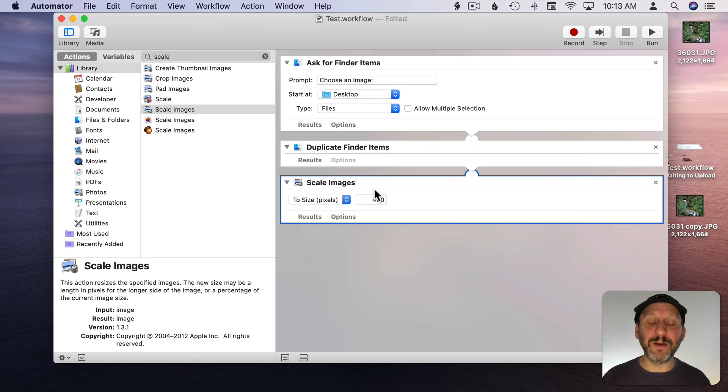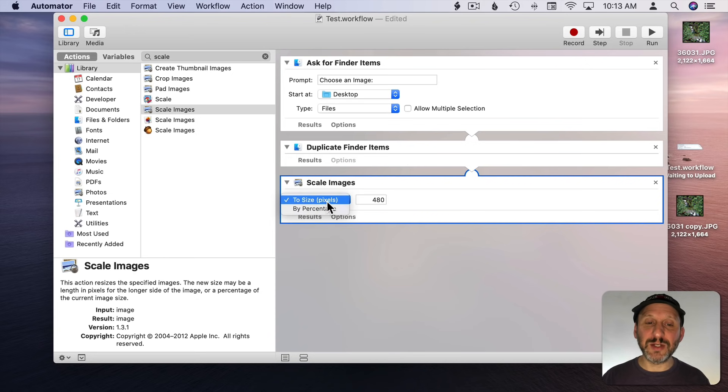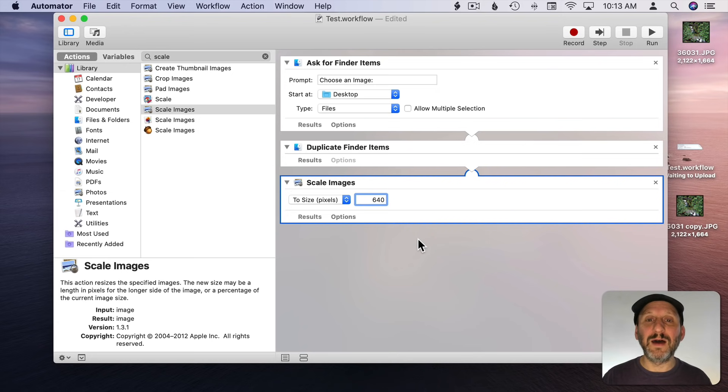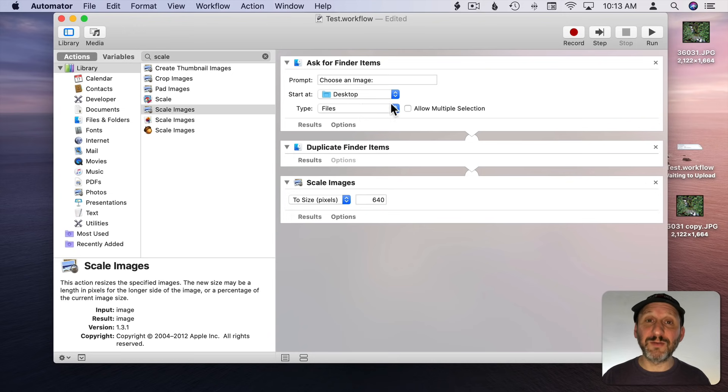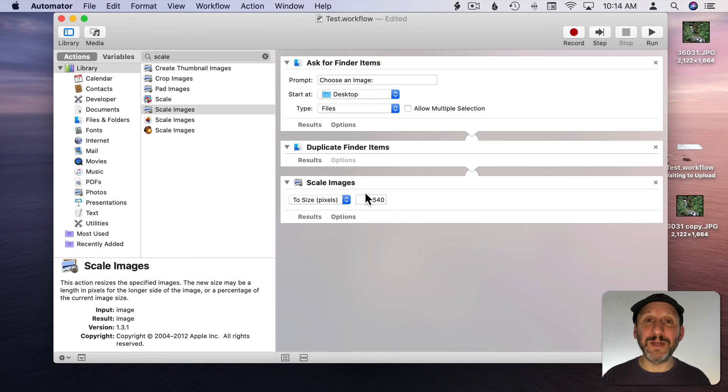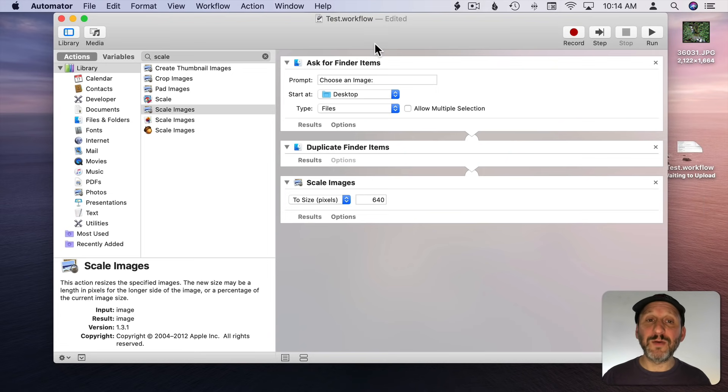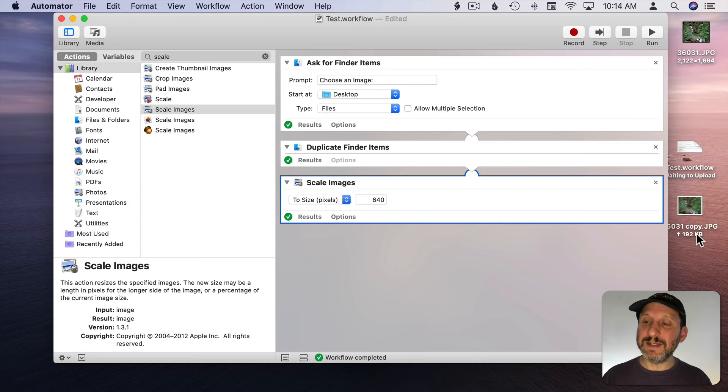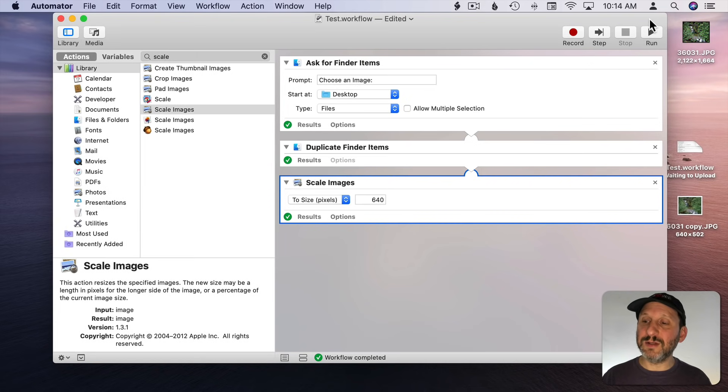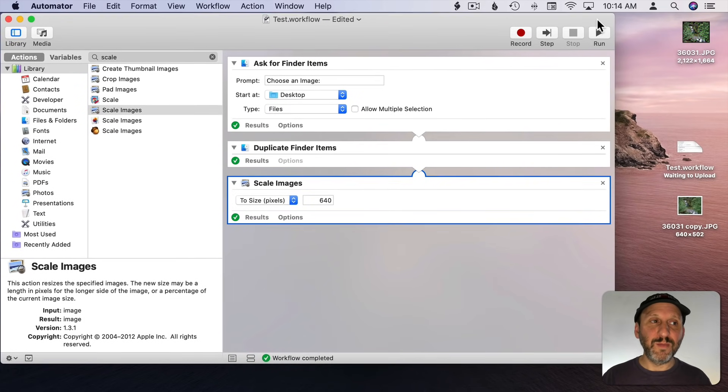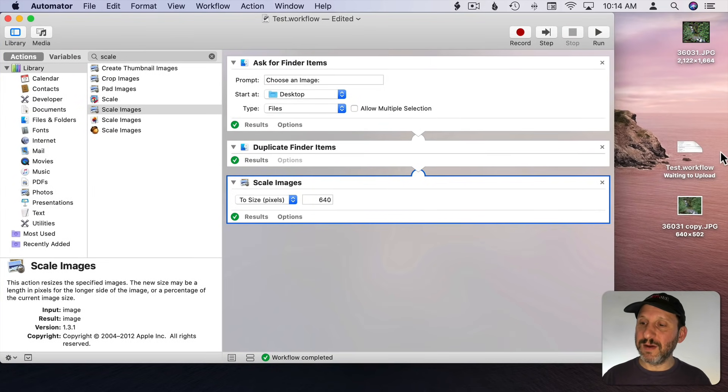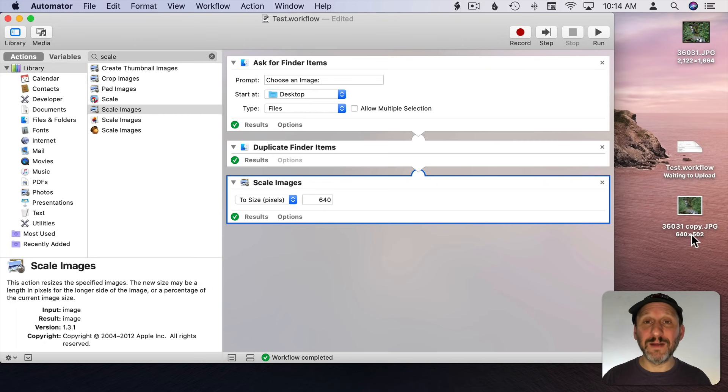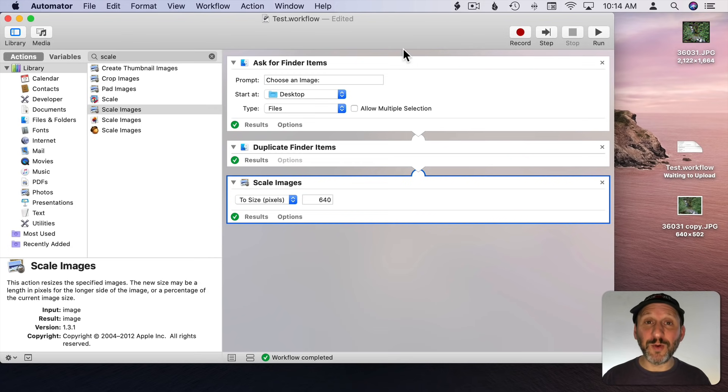Now we're going to Scale Images and we can choose to size by size or by percentage. Let's do it to size and make it 640. So it's going to be 640 width and the height will adjust for that. So it takes the original file, duplicates it, feeds that duplicate into this Scale Image thing which scales the new file. I'm going to run this script. I'm going to select the file and choose. You can see now I've got a new file there. Let's take a look at it. Move this over here and you can see that this file here is 2000 some pixels wide whereas the copy is 640 wide and 502 high. So, success, we've created a useful workflow.